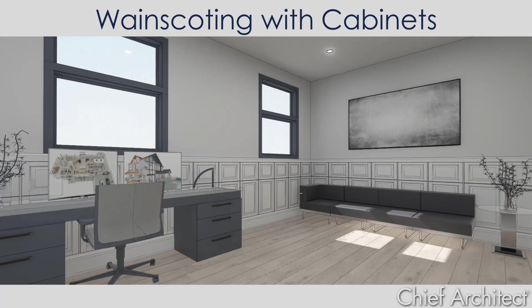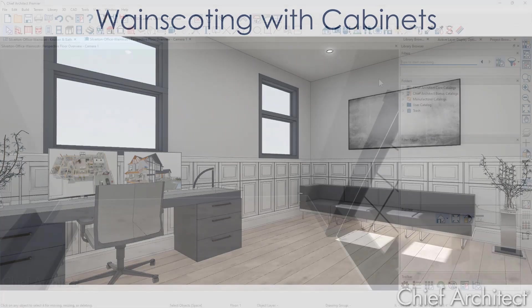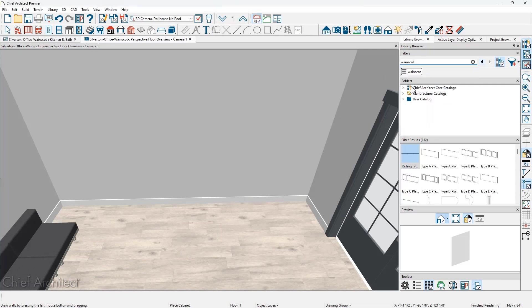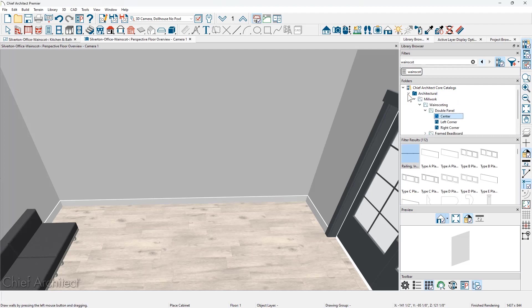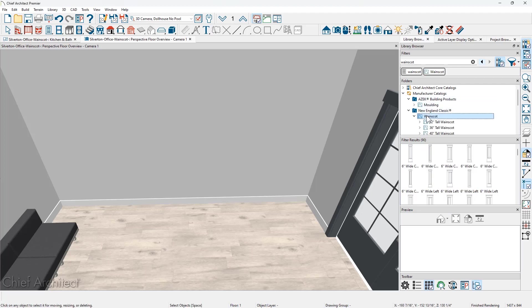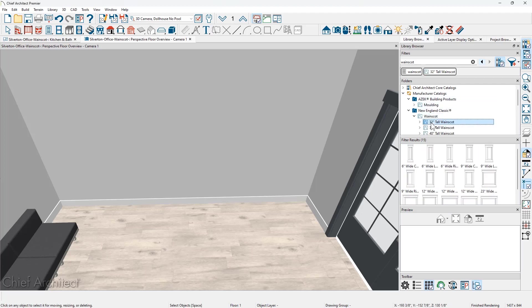Let's begin with the wainscotting from the library and place it along this back wall. In the library, when I search for the term wainscot, you're going to find this in a few different places. One is in the core catalog underneath millwork and then wainscotting. There are also catalogs available from manufacturers.